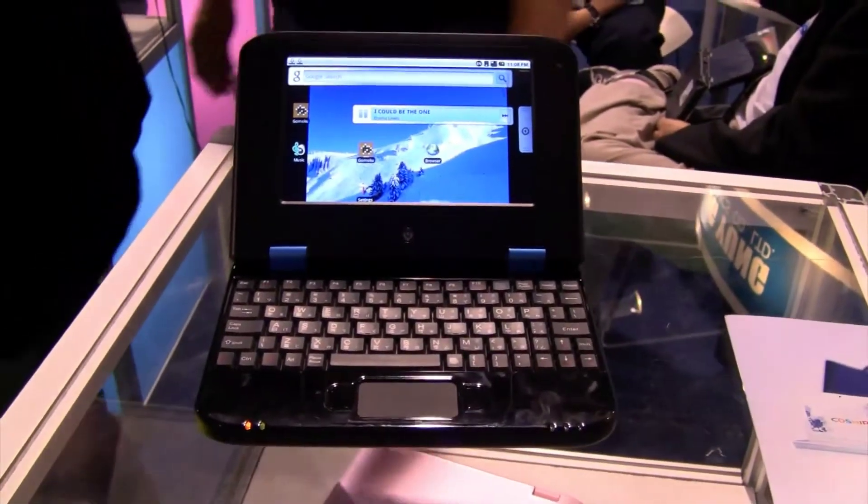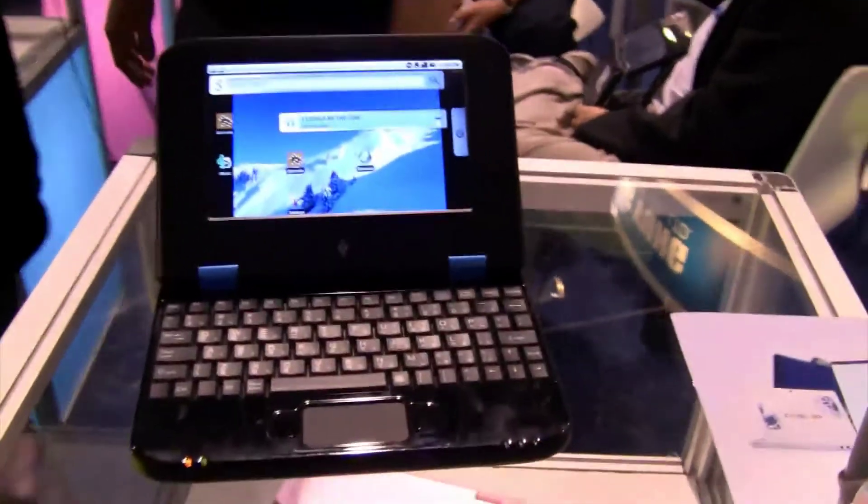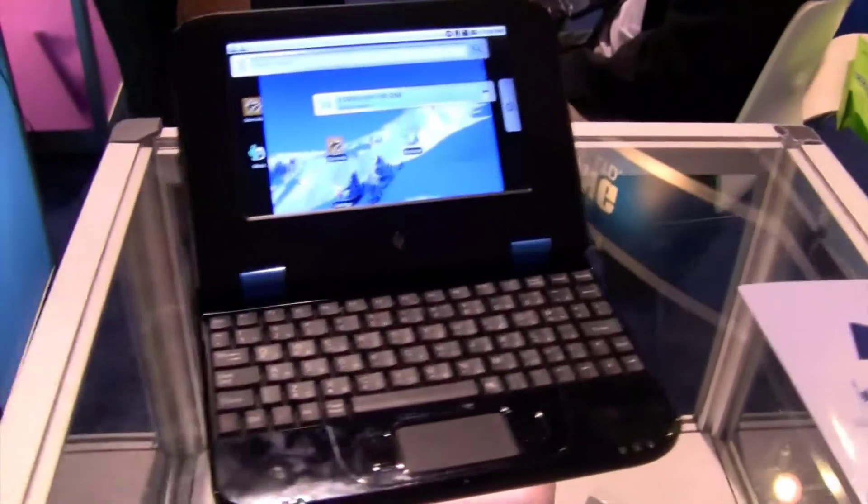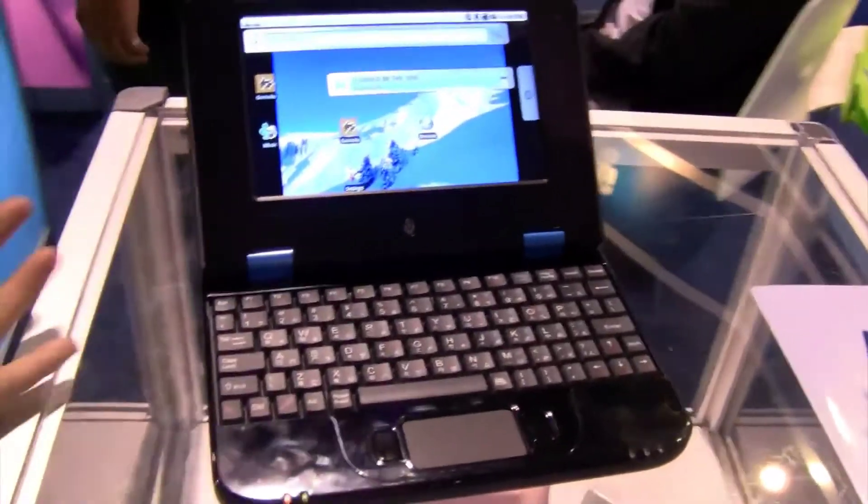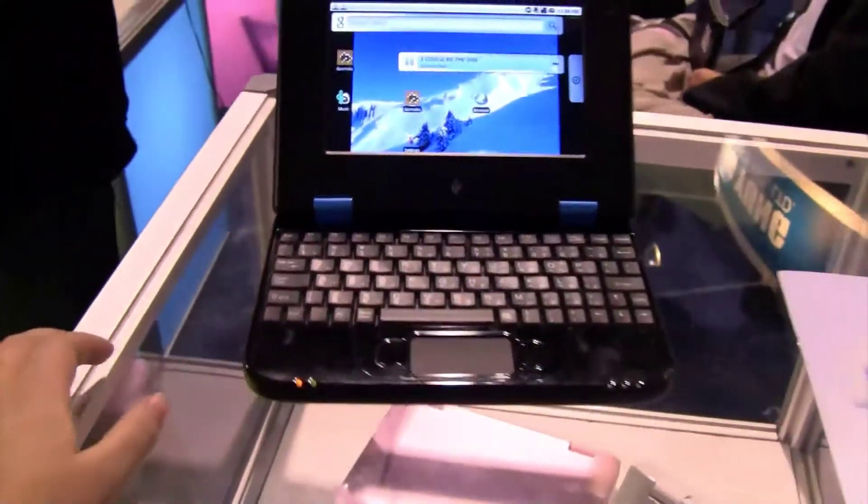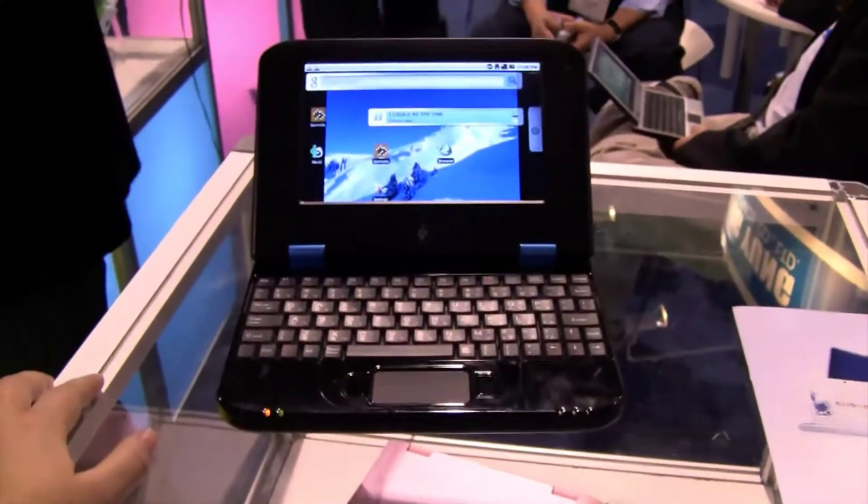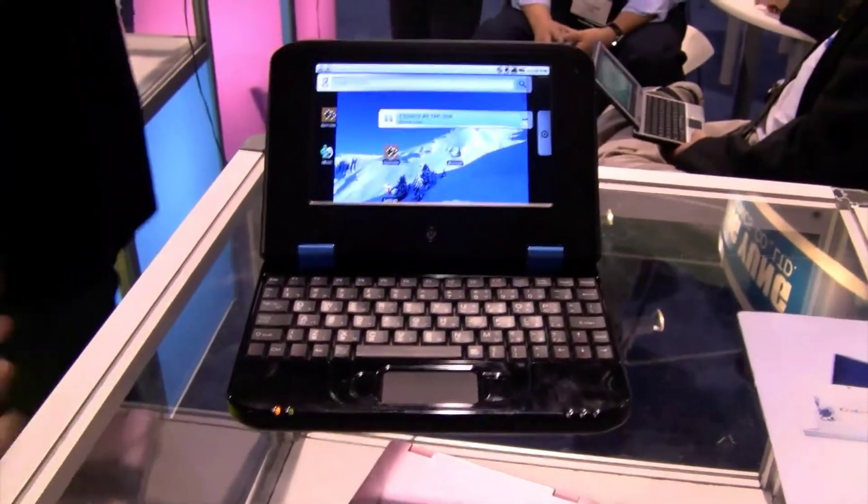Nicole Scott here for Netbook News and we are back with GNB's Android 7-inch Netbook. If you remember we came across this beauty at Computex.